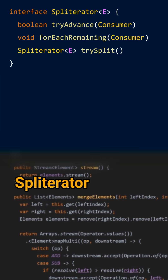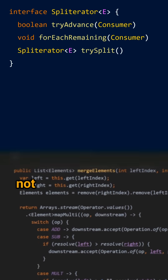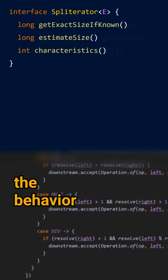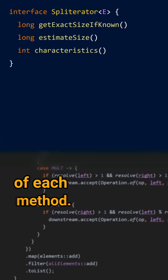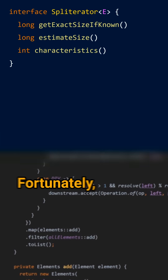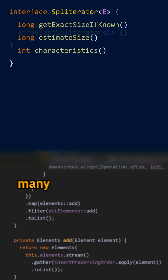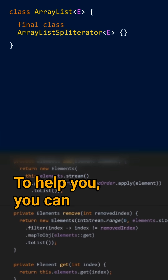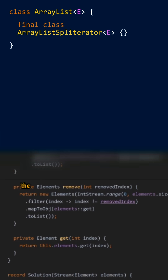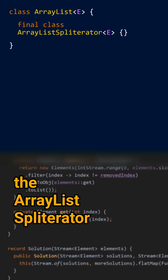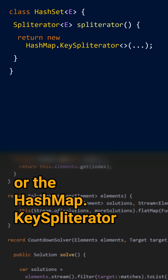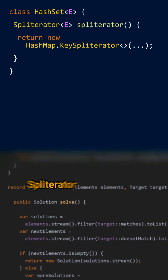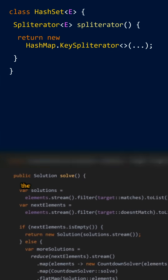Writing your own Spliterator is not an easy task and you need to be careful about the behavior of each method. Fortunately, there are many examples in the JDK itself to help you. You can check, for instance, the ArrayList Spliterator or the HashMap key Spliterator, which is the Spliterator of the HashSet.